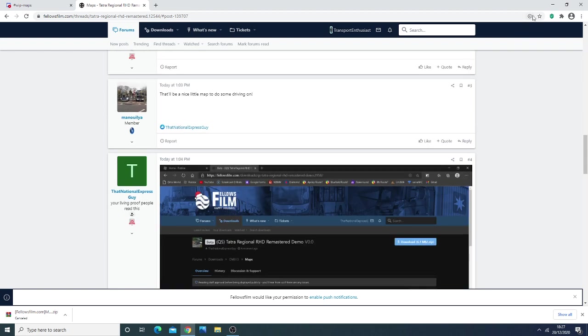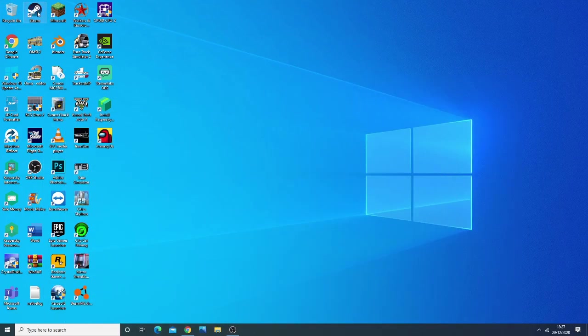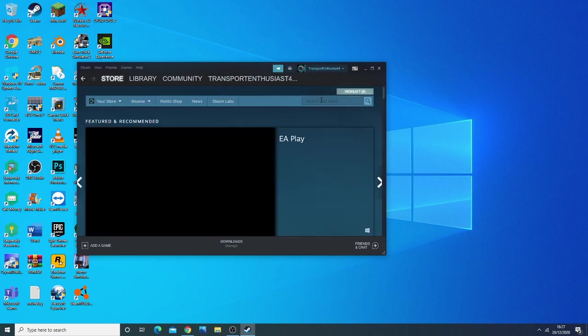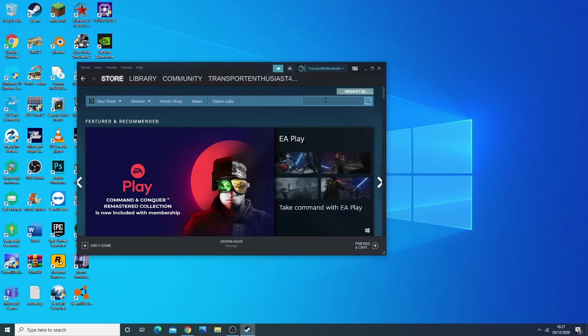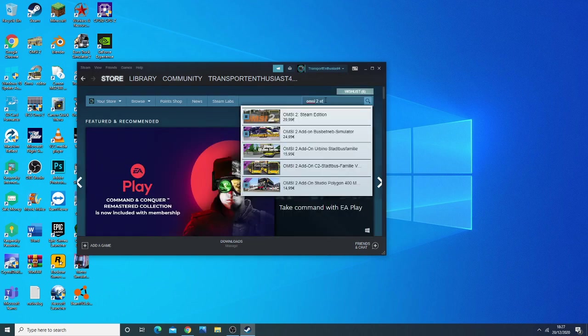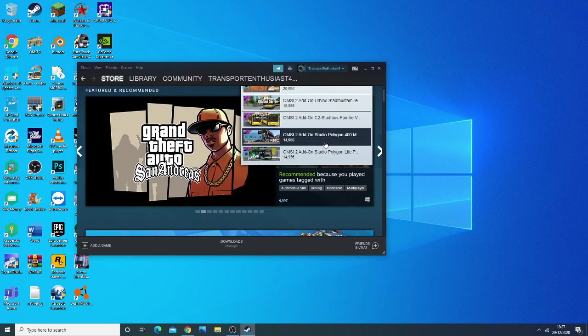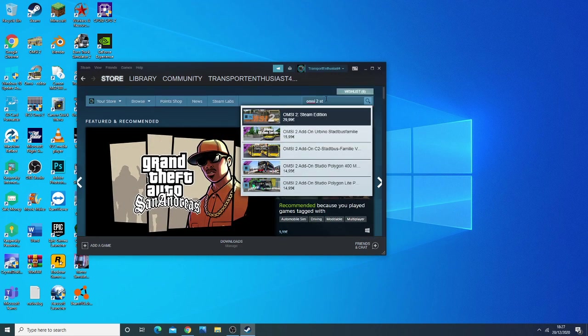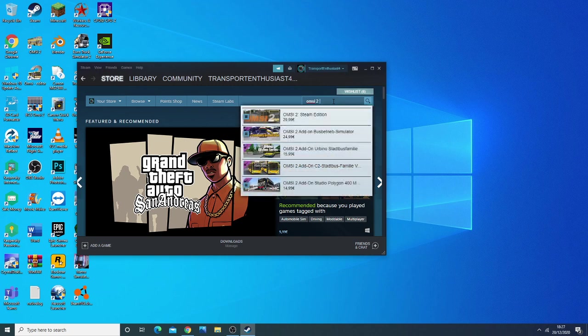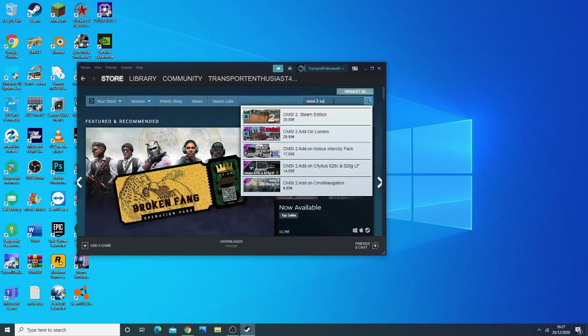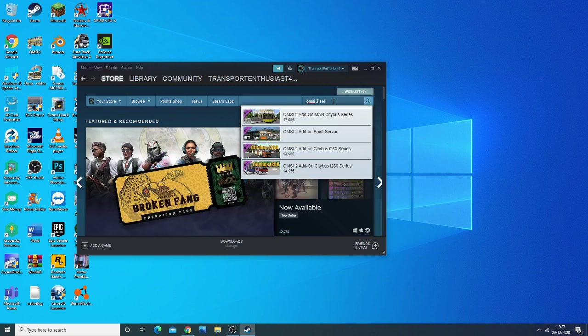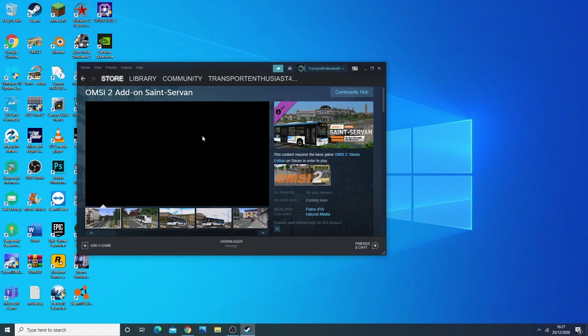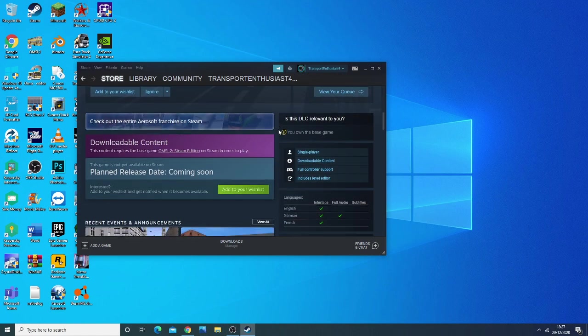Finally, there's some news regarding Saint-Servan. Saint-Servan, as you know, is a French map that has been anticipated. It was due to be released last week.